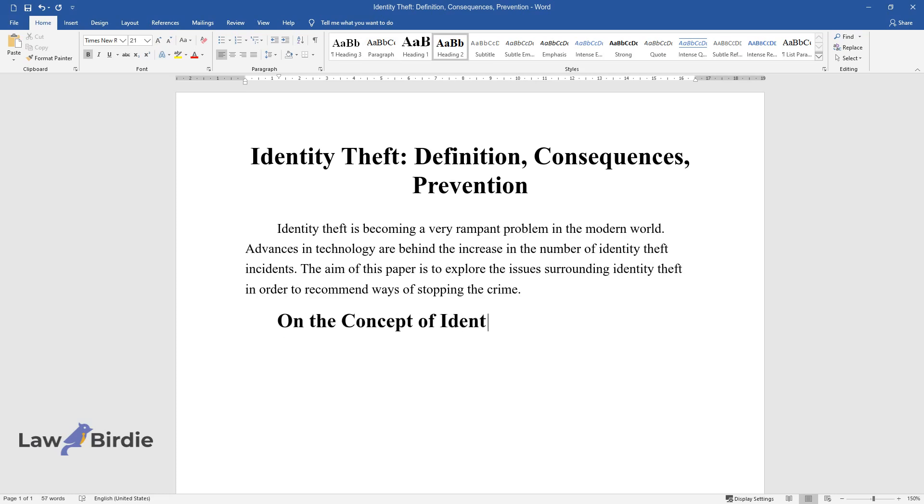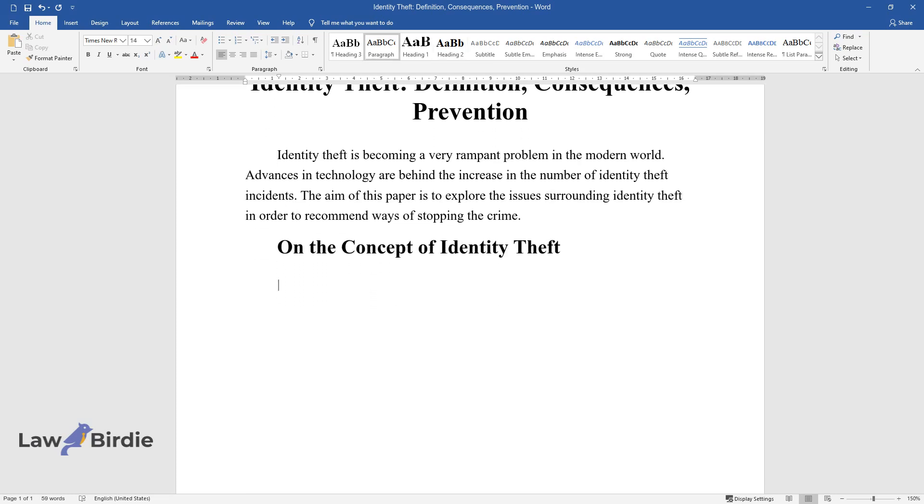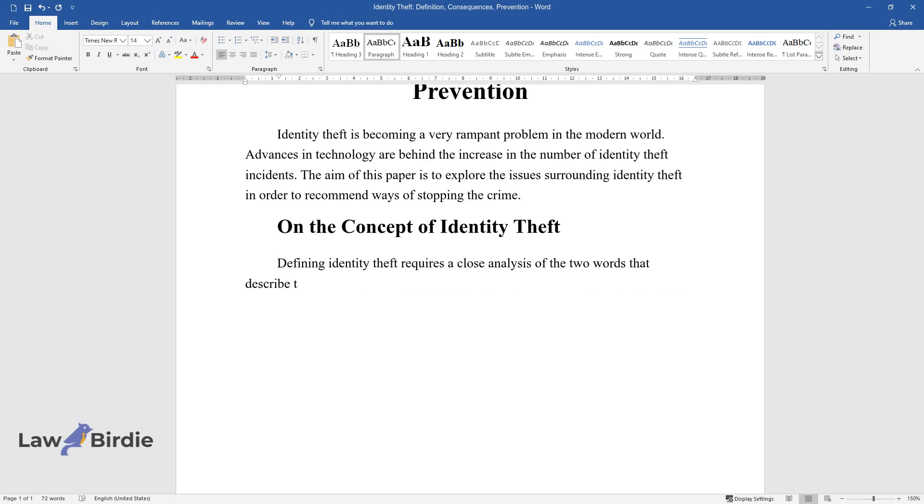On the concept of identity theft. Defining identity theft requires a close analysis of the two words that describe the crime.